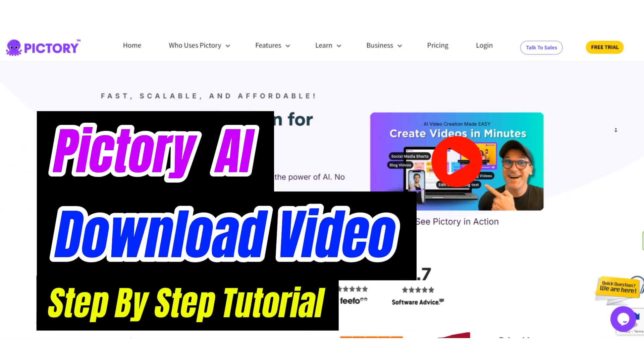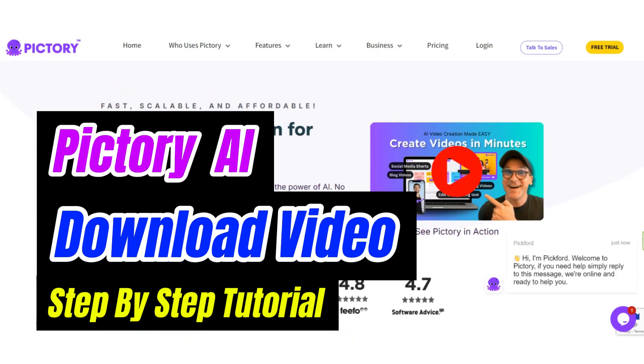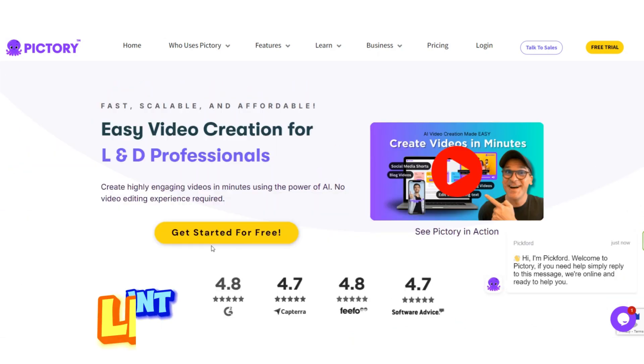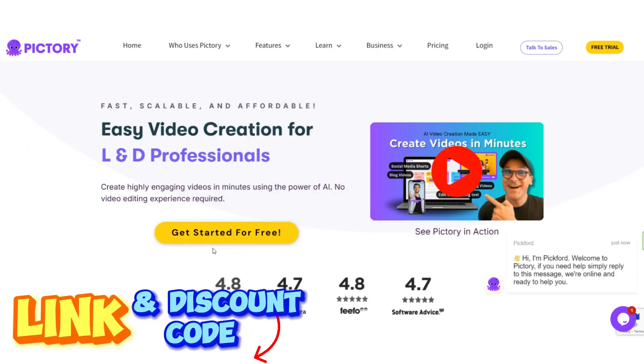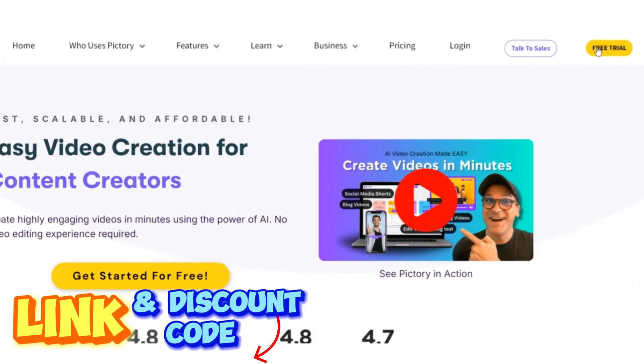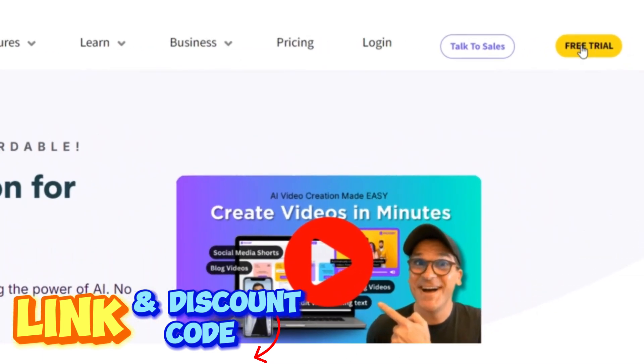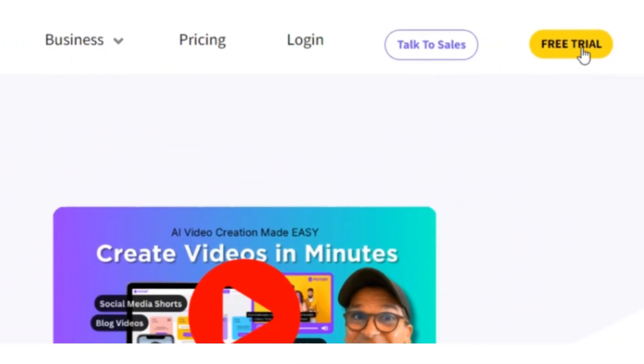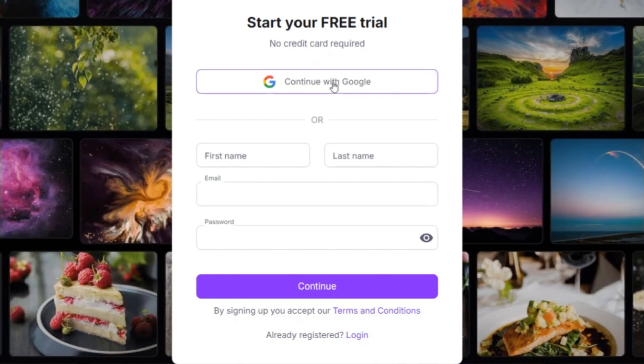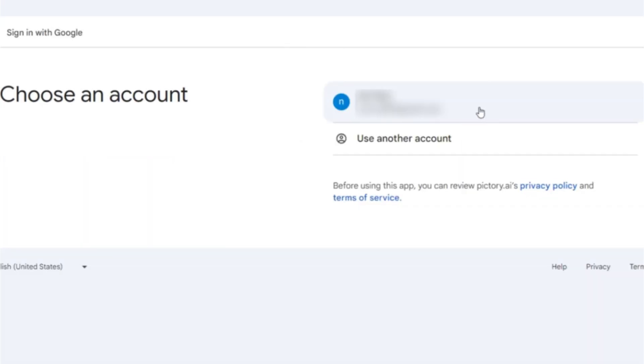How to download a video from Pictory. Maybe you made a video in Pictory AI and now you want to download it. It is easy and I will tell you how you can download it.